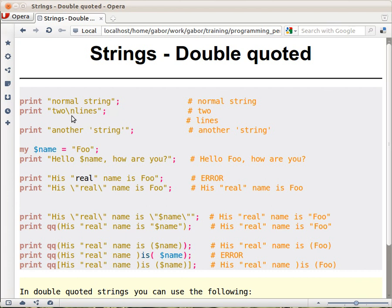You can put backslash-n within the string — you can see the backslash-n here within the string — and when printing it out, it will be seen as a newline, so two lines will be printed out. You can also embed single quotes inside those double quotes, and when you print it out you will see the single quotes.